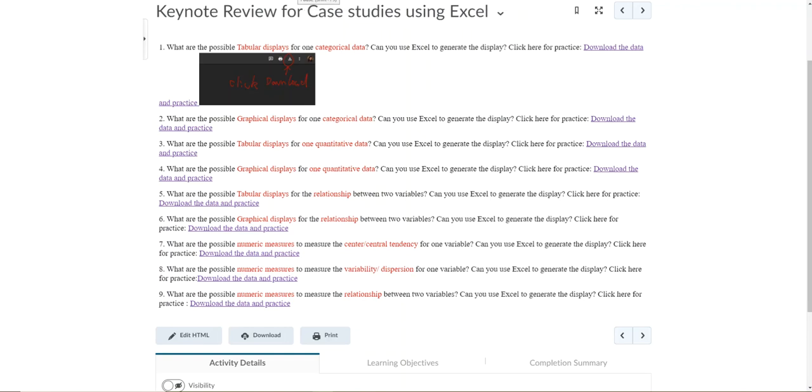In this video, we're going to look at questions seven and eight together because when using Excel, with one step you'll be able to get both questions answered.